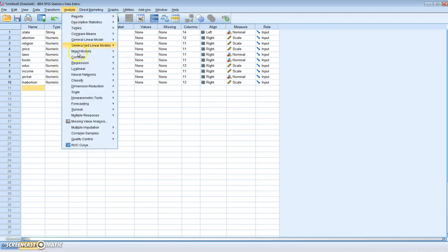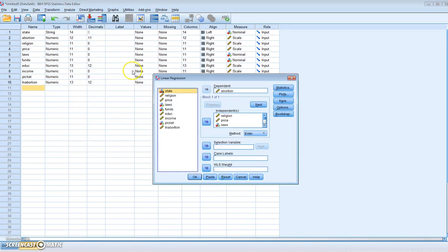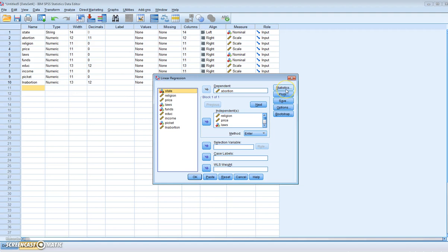So let's start off with our regression analysis. We enter a linear regression, and what we want to do is look at the abortion rate as a function of our various independent variables. We include the variables and we're going to generate a table which matches Table 5.2 in Gujarati.